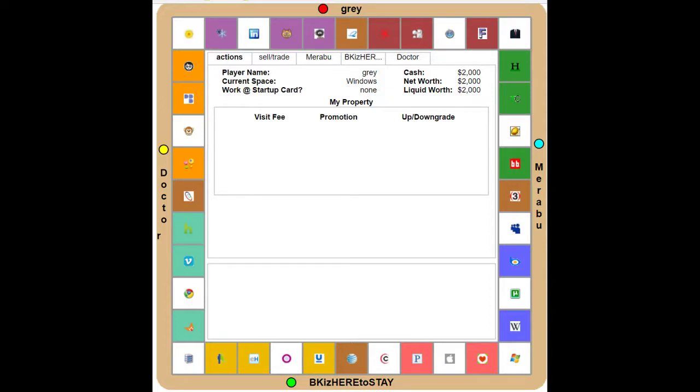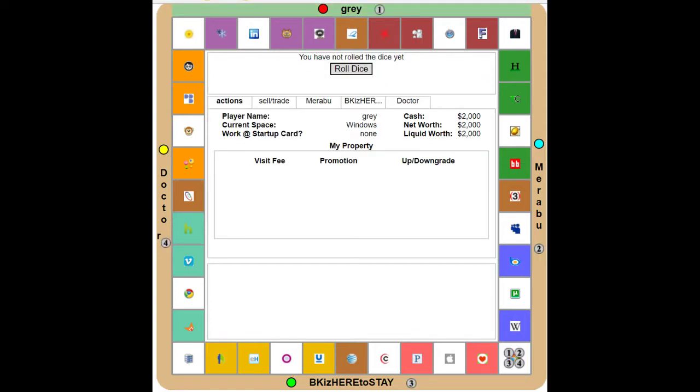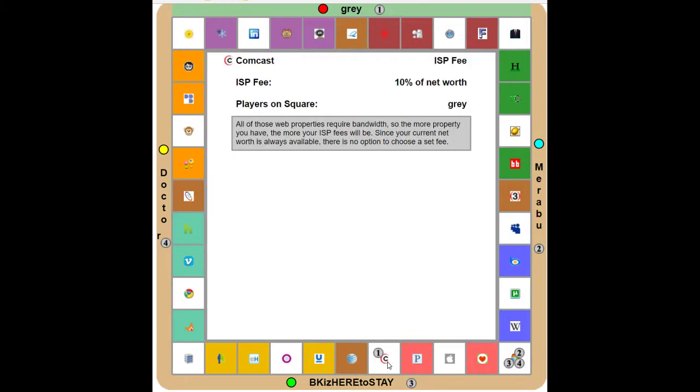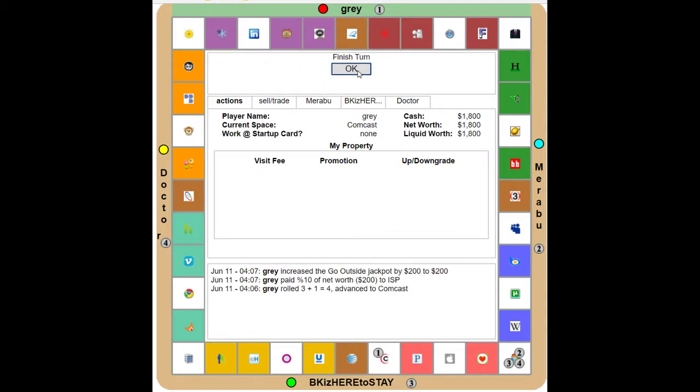Okay guys, welcome to Monopoly. Doctor decided this would be a brilliant idea, so here we are with BK, Doctor, Barabu, and Gray. When you look at this board you might have a seizure. It's called Monopoly, so everything is based off the interwebs. I rolled a four and landed on an ISP. I don't even have bandwidth, so I'm gonna finish my turn.